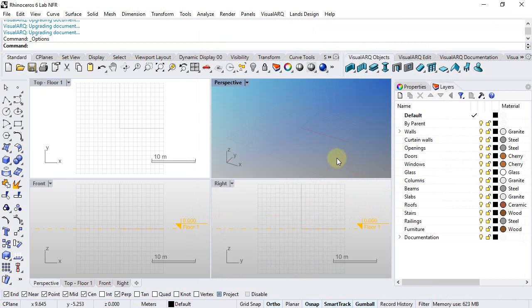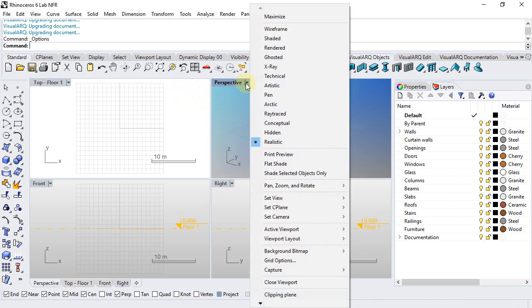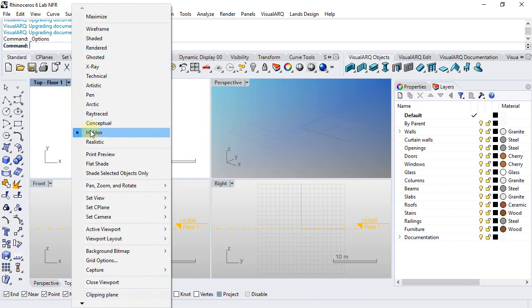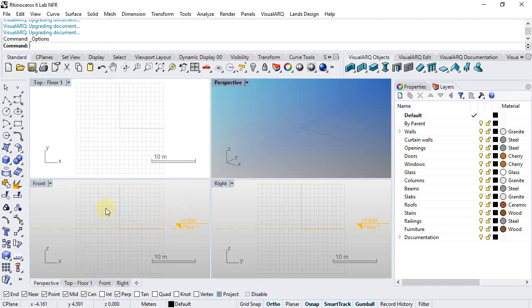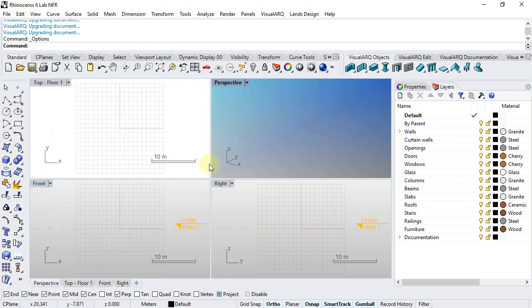Also, VisualArk templates come with some display modes assigned to each viewport by default. So the perspective is using the realistic, top viewport is using the hidden display mode, and front and right sides are using conceptual display modes, which are display modes provided by VisualArk.